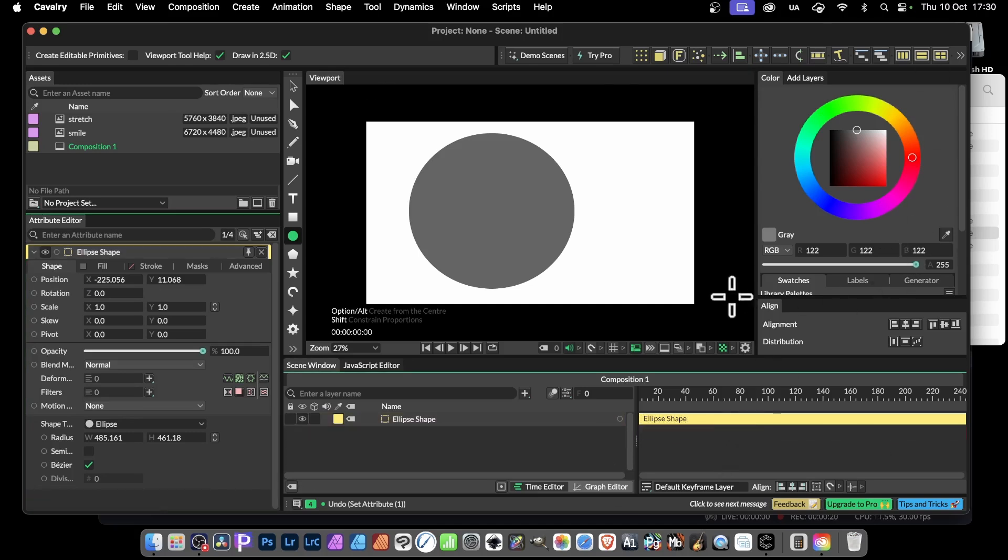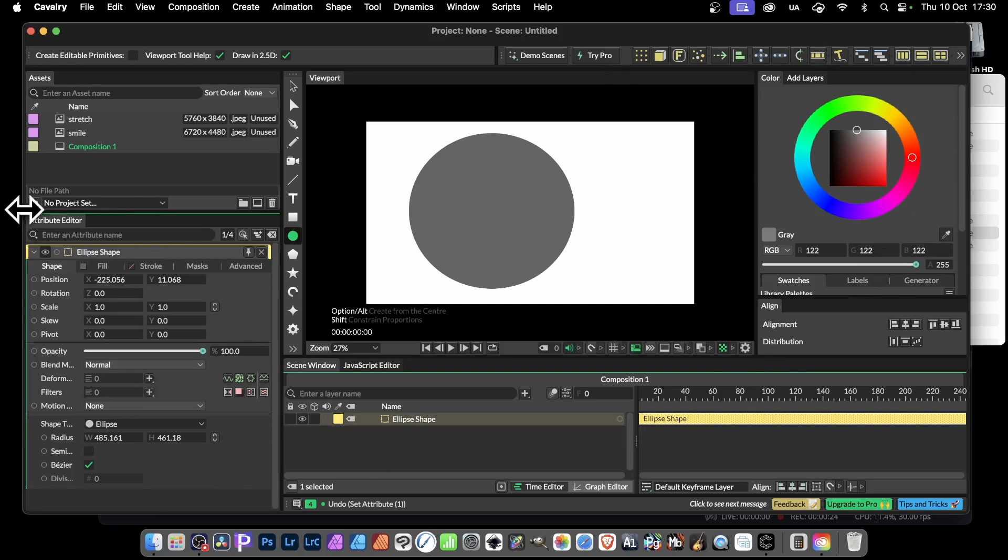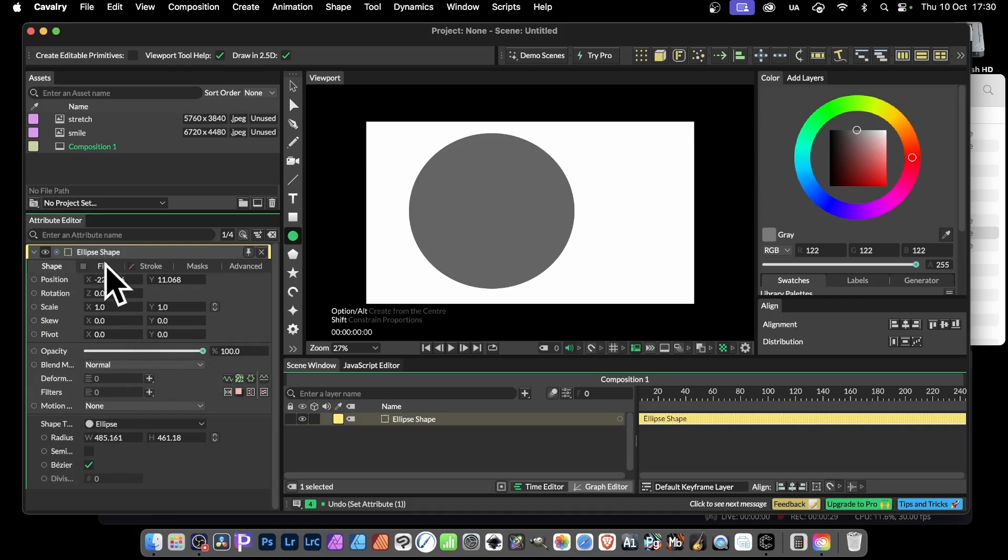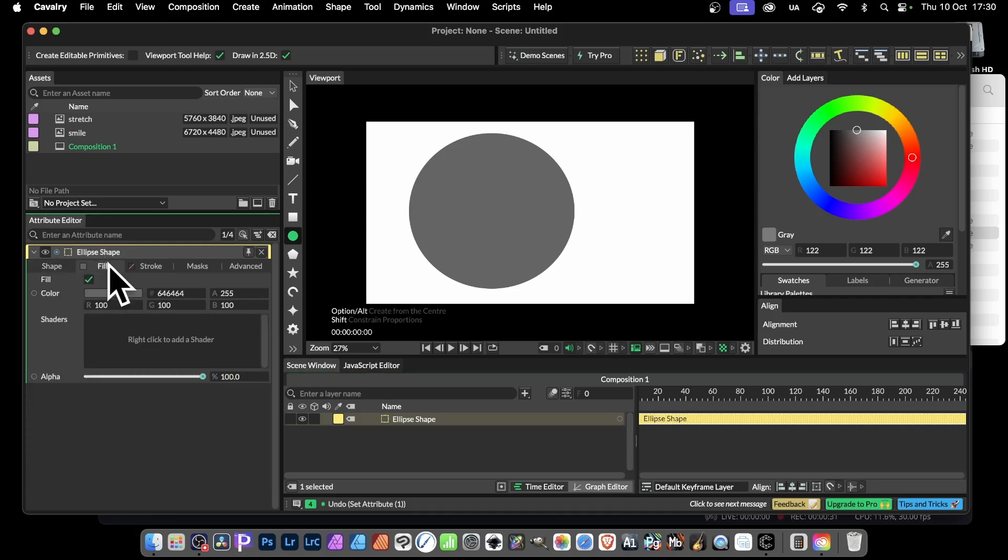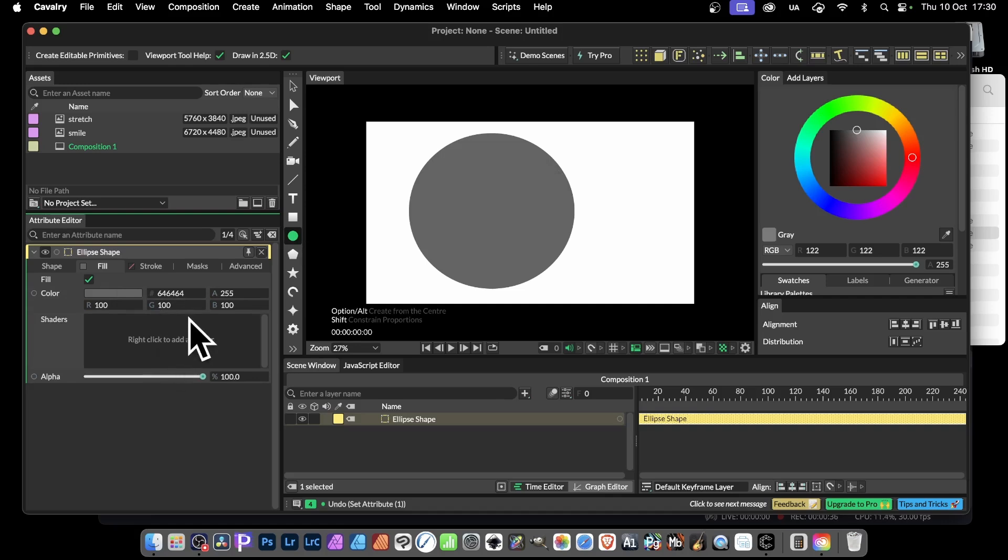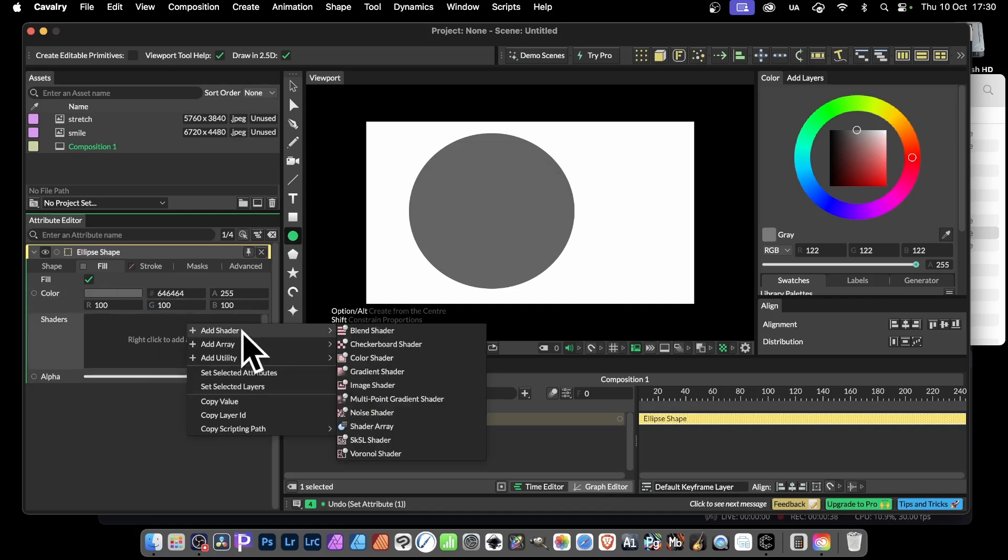What you can now do is this: you've got this attribute editor with a variety of different things - filters, deform, etc. - but you've also got fill. So click there and you've got color. You can see the color there. Right click to add a shader, and there's a variety of different ones. Add shader and just go down there: image shader, that's the one you want.